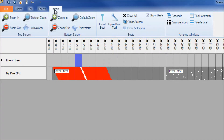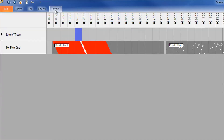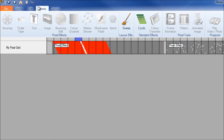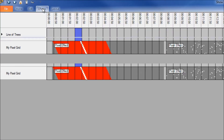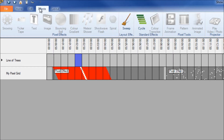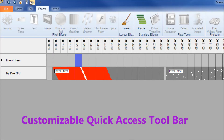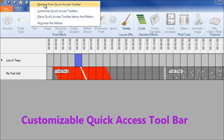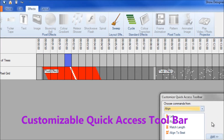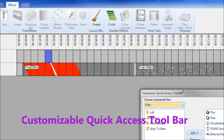The menus can be collapsed by double-clicking on the menu. The menus also contain a customisable toolbar so you can put frequently used items together with quick access.